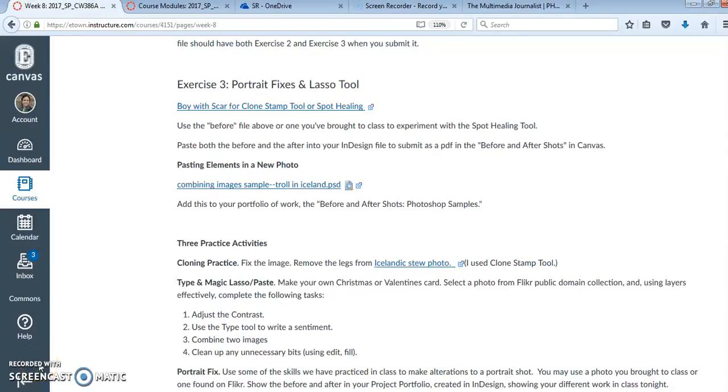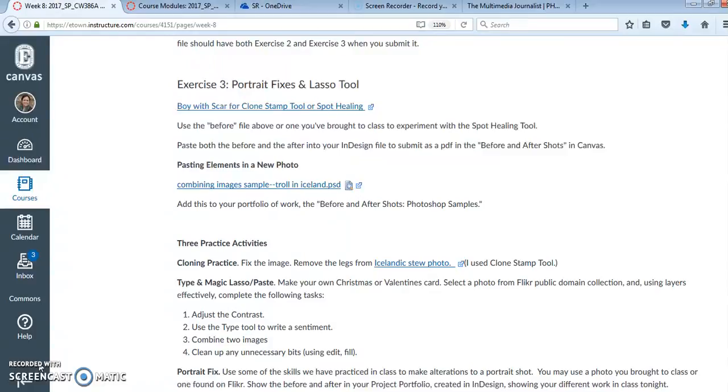In this next little tutorial, I'm going to be talking about the clone stamp tool and the spot healing tool, the differences there, and also the magic lasso tool and how we can use it to make some very pretty but also sometimes some kind of comedic images.